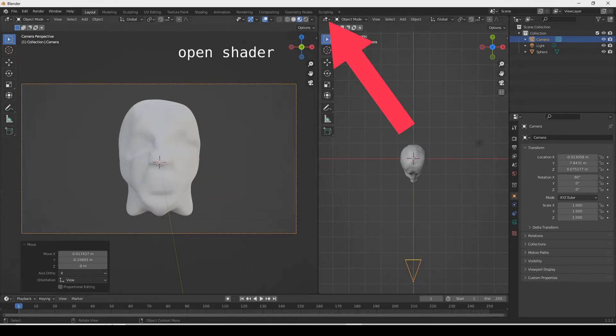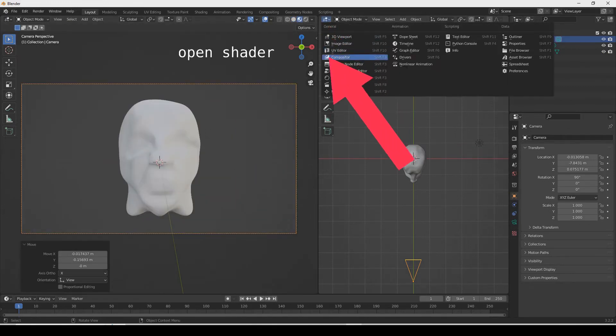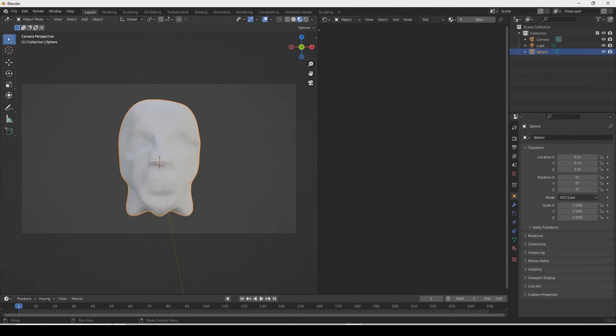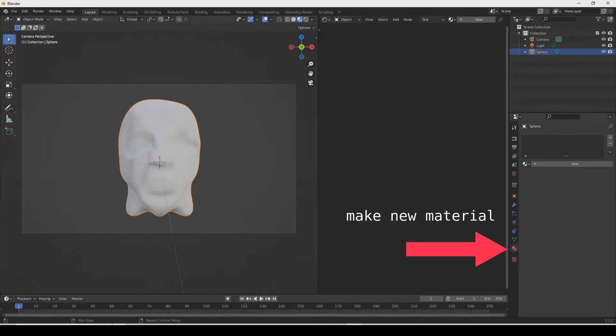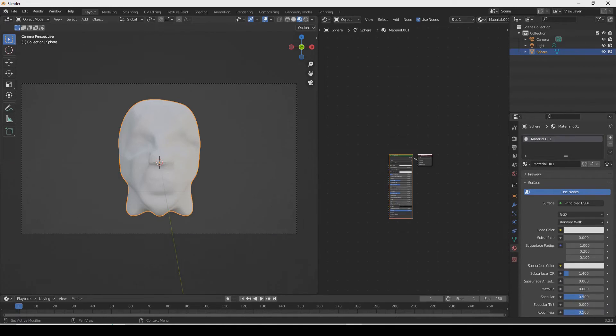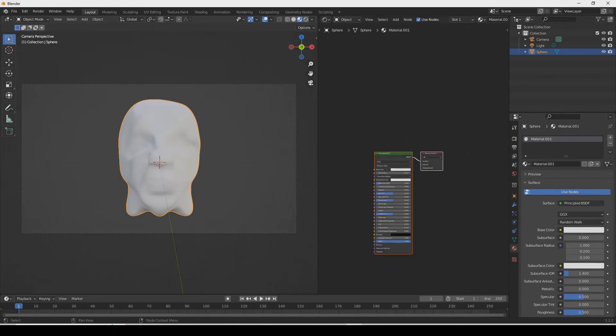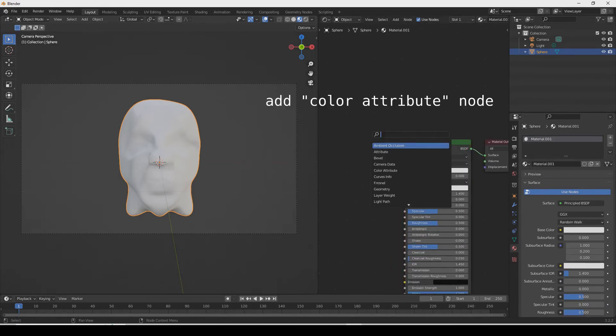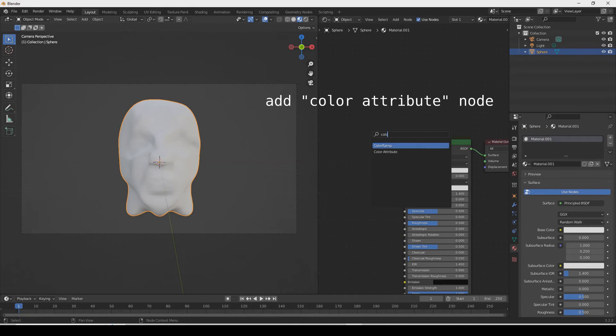Open the shader and make a new material. Now add a color attribute node.